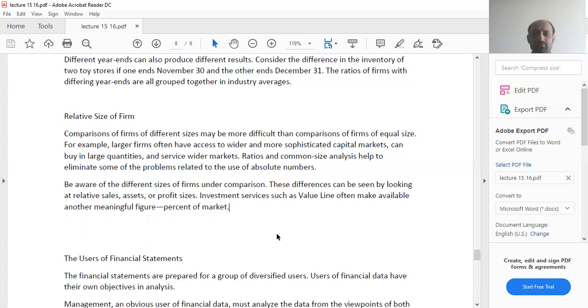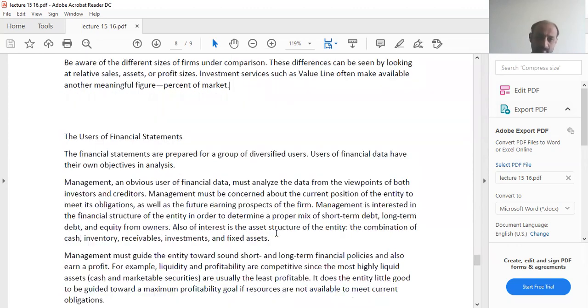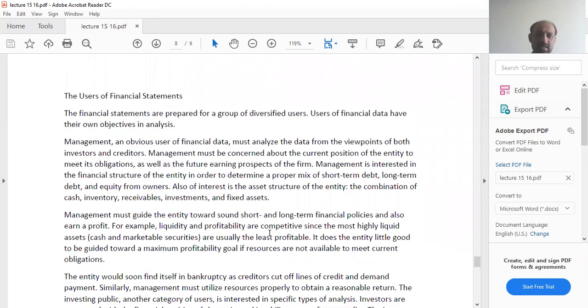But if you try to compare it with a firm which only has 3% share in the market, that comparison will not be very meaningful.